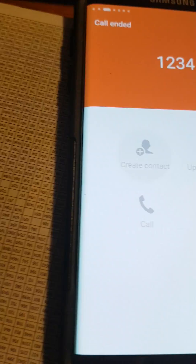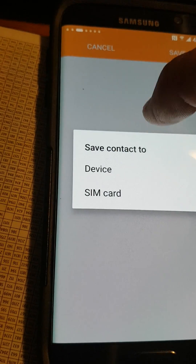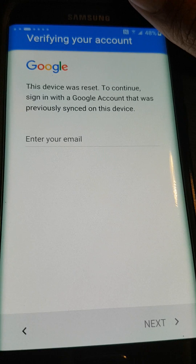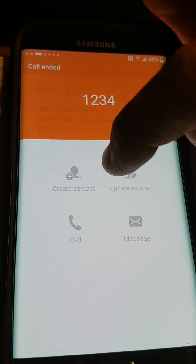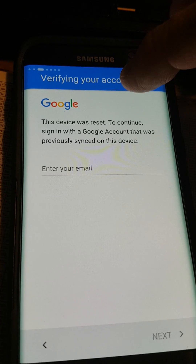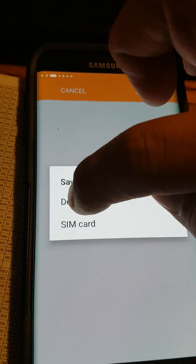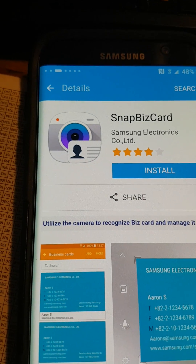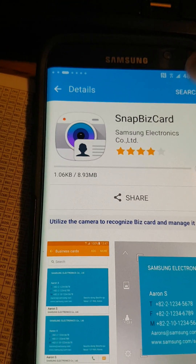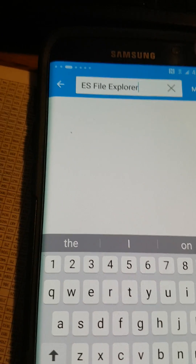I'm going to click Create Contact on the phone. You can click it again as many times as you want — I just wasn't quick enough. Once you see Create Contact on Device, I'm going to click Scan Business Card. Then I'll go to Downloads and open ES File Explorer.